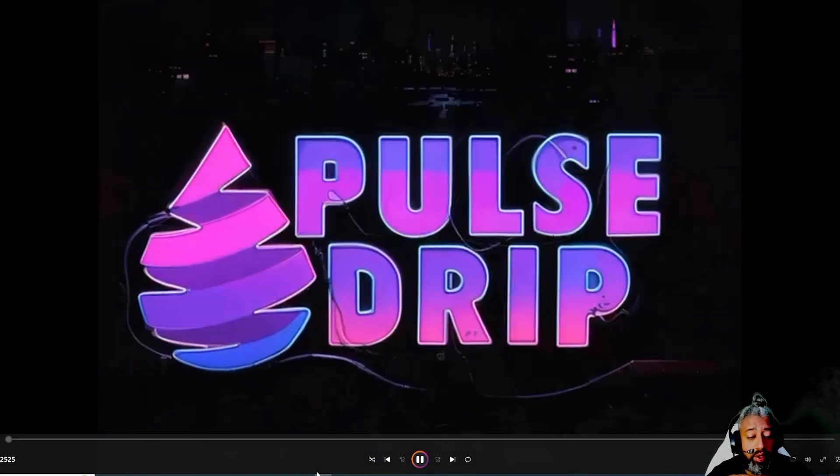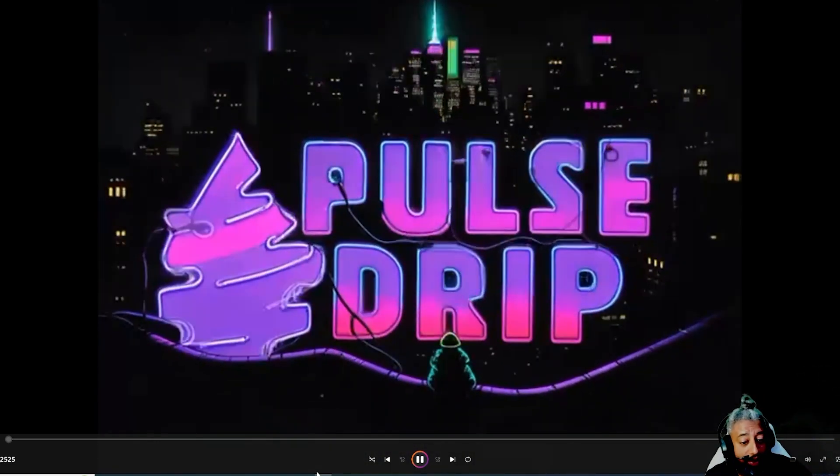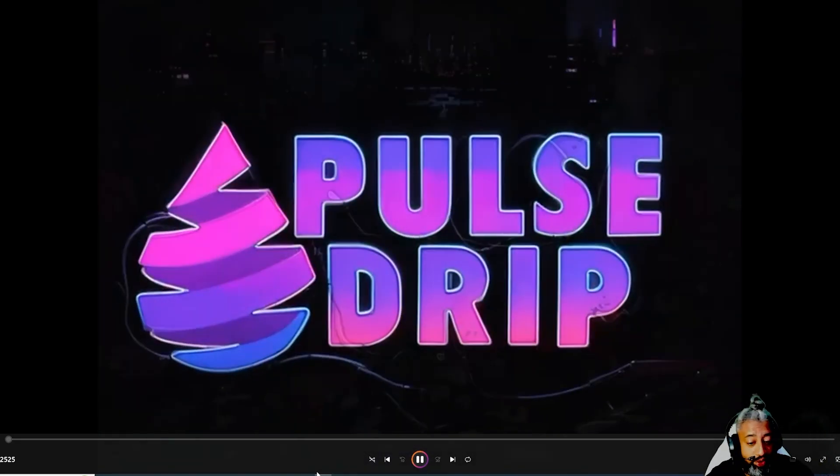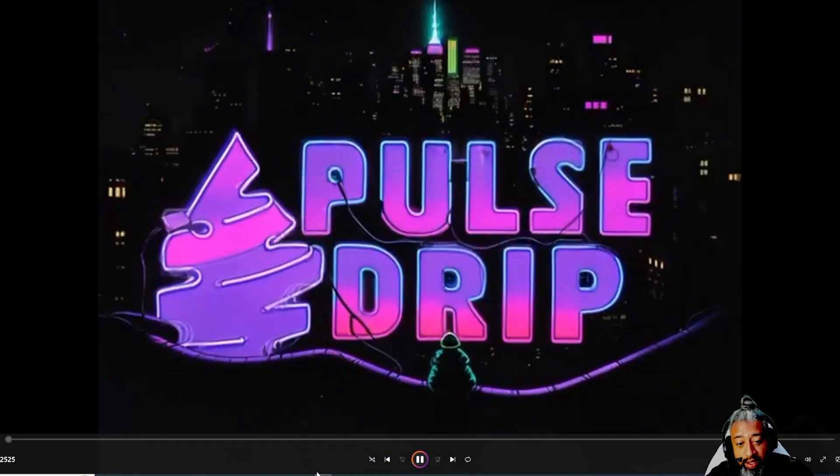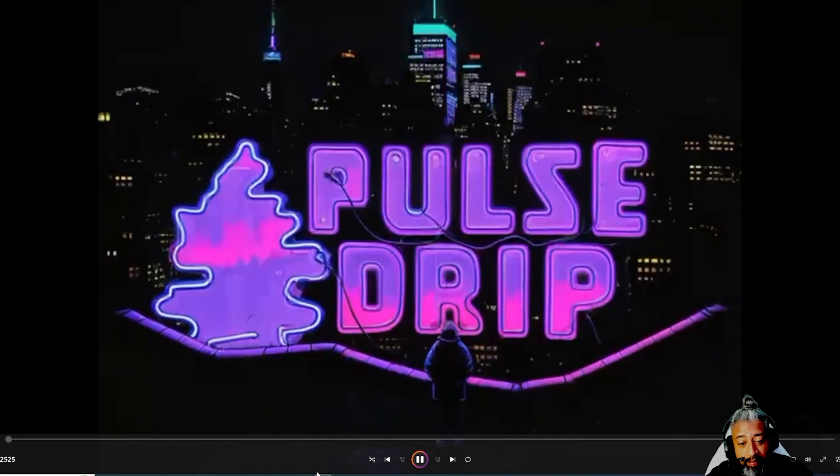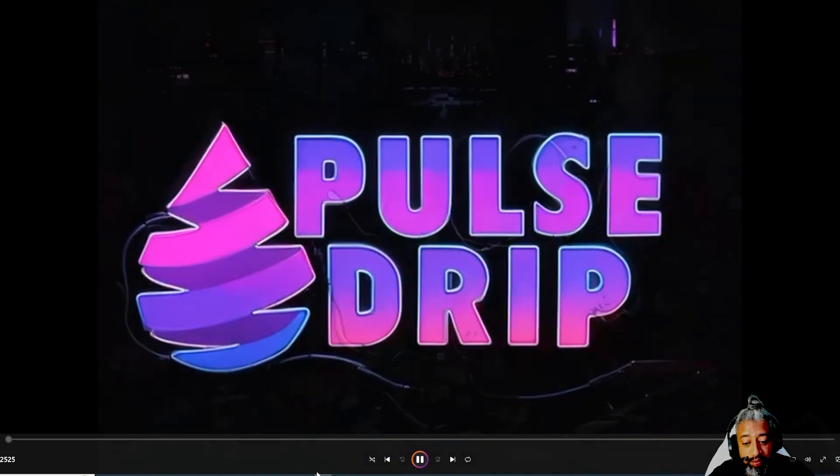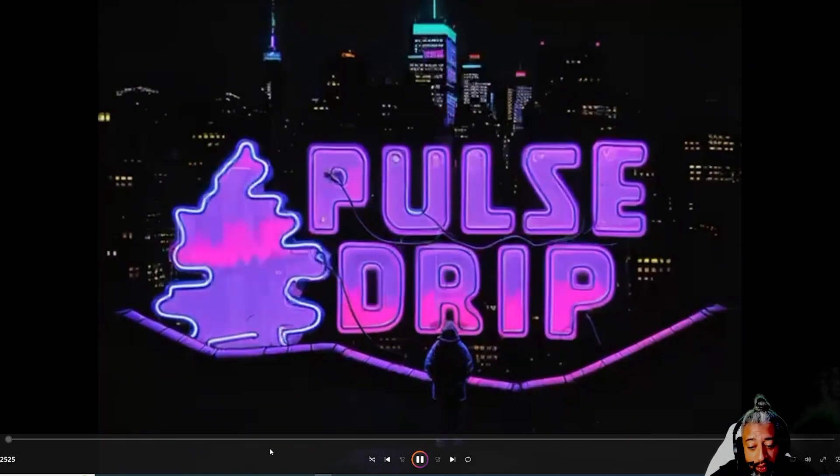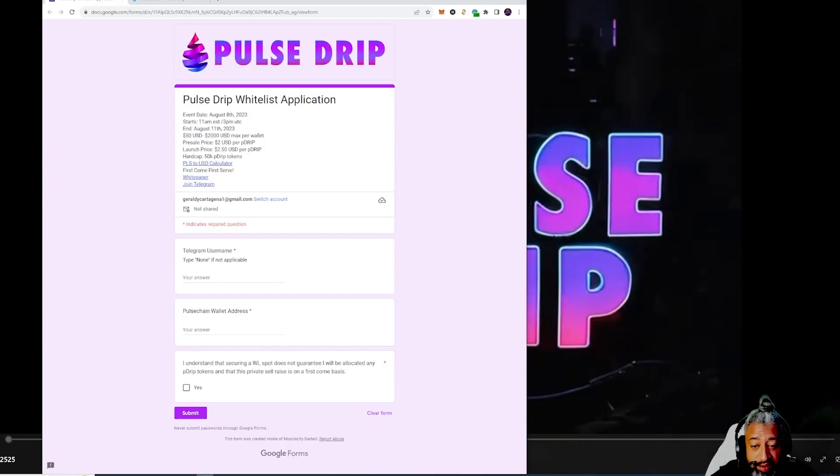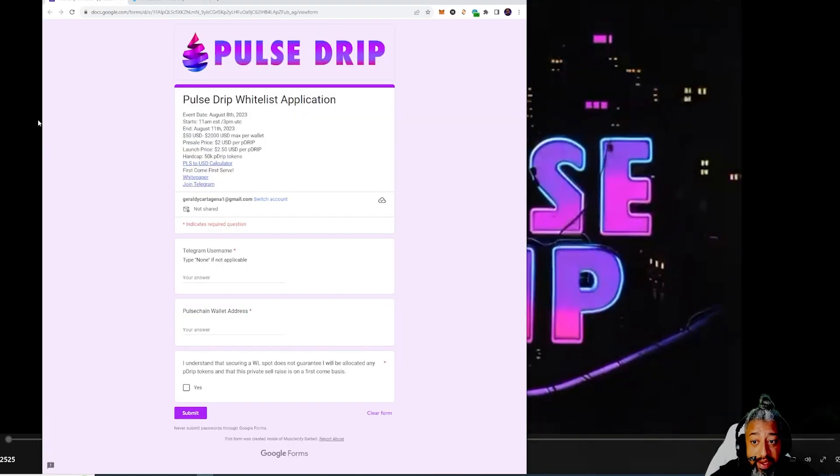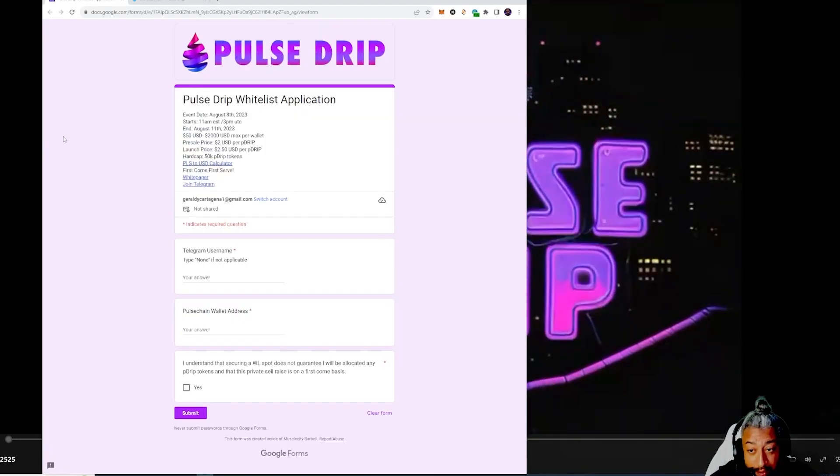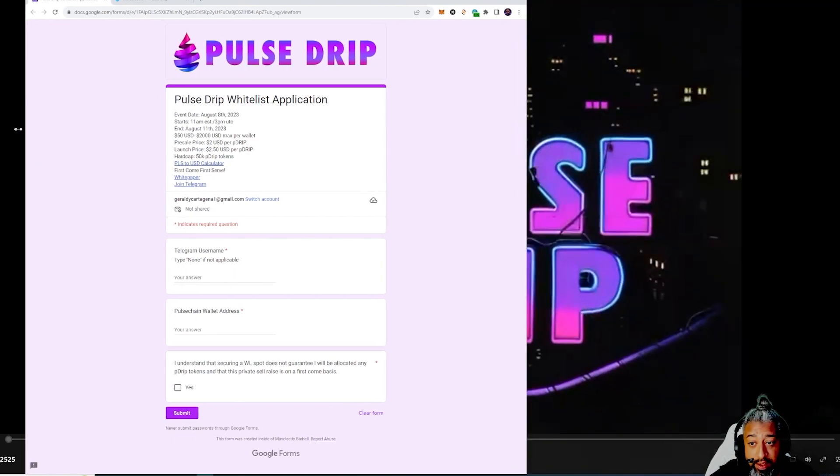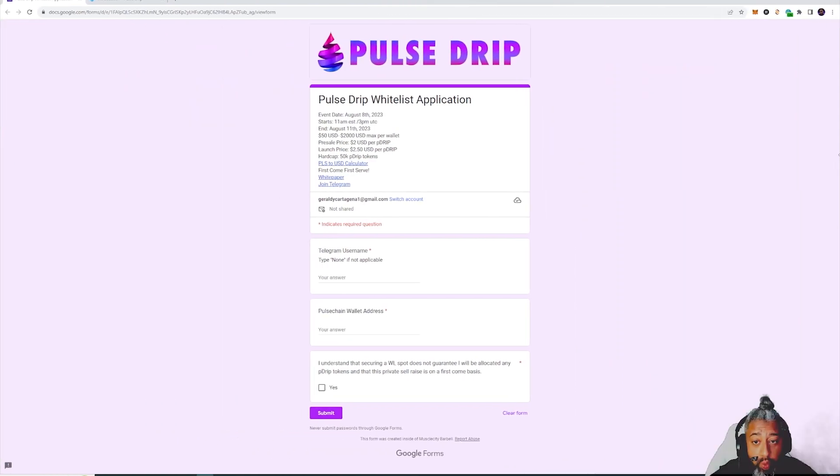This one guys is by the team over at Burn Swap. They came at us with some sauce, and by sauce I mean guys right now there is a whitelist application they have.